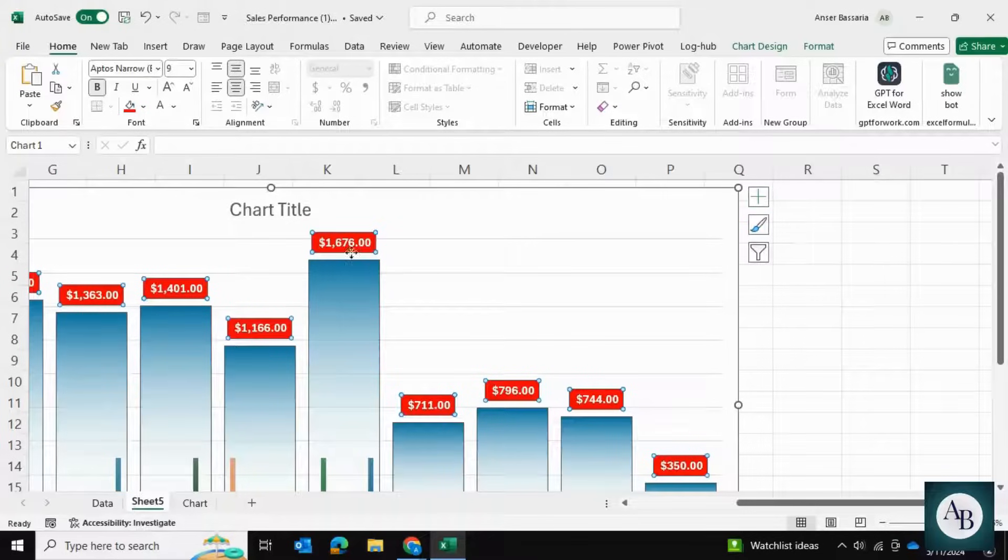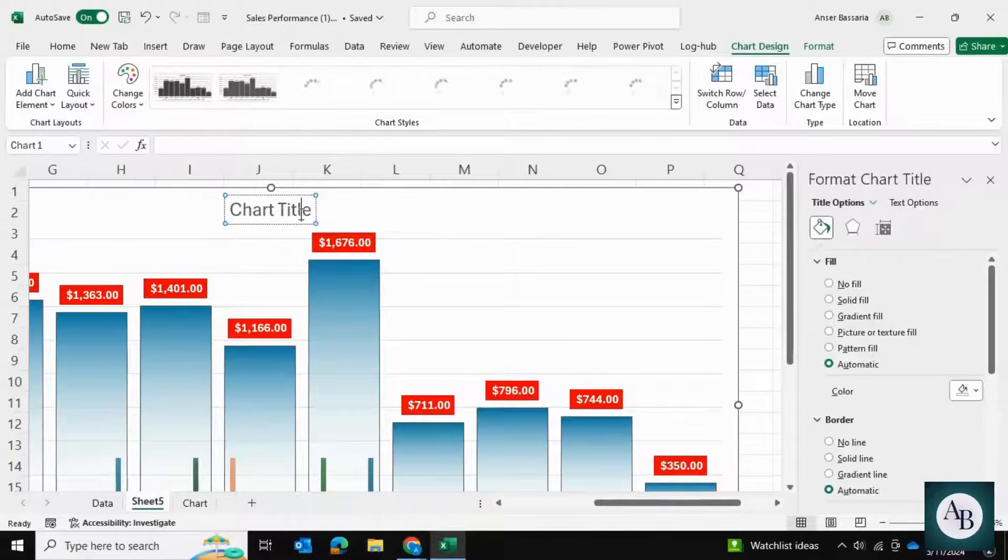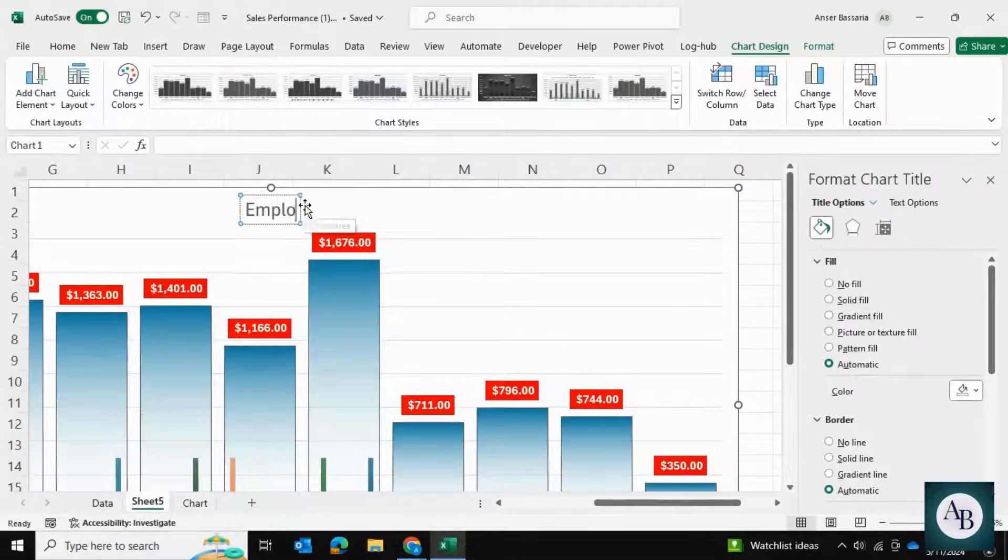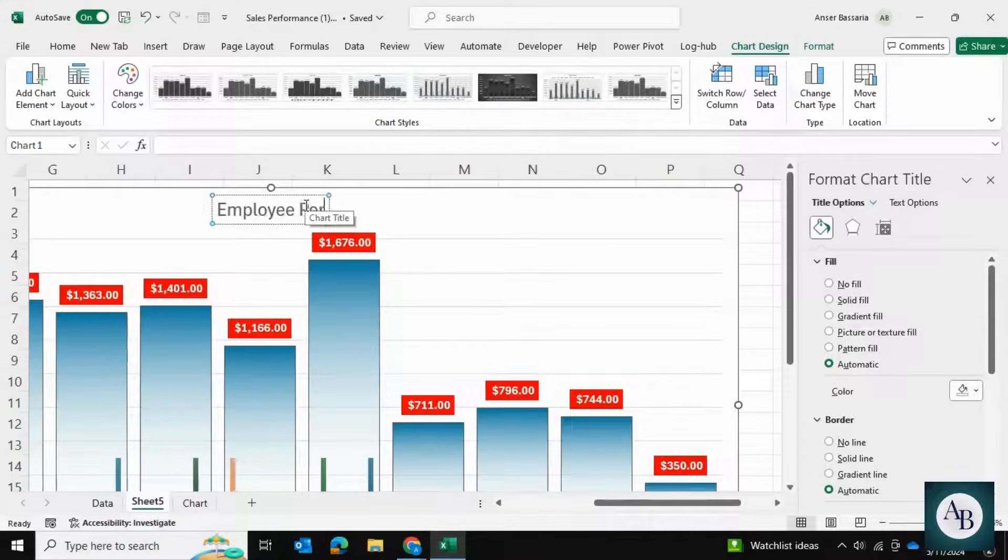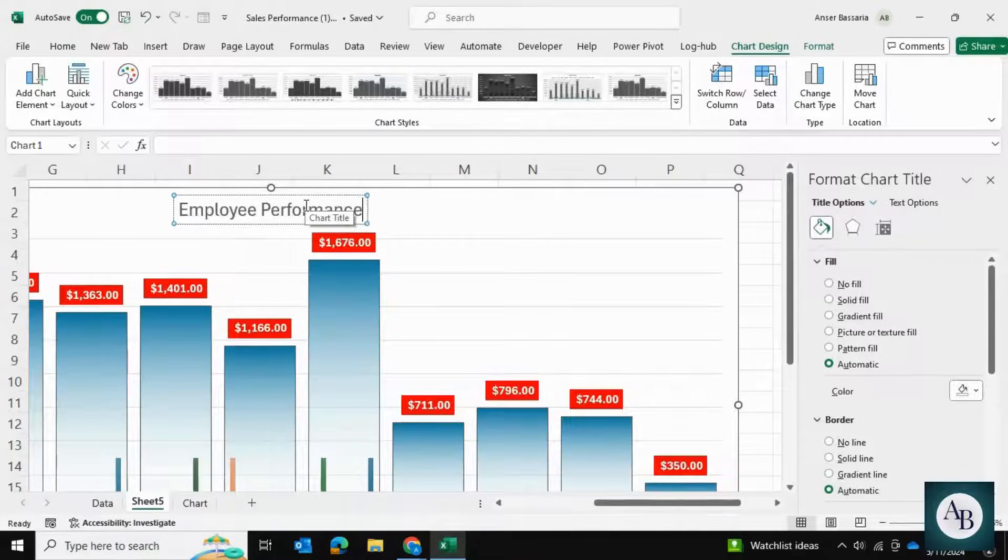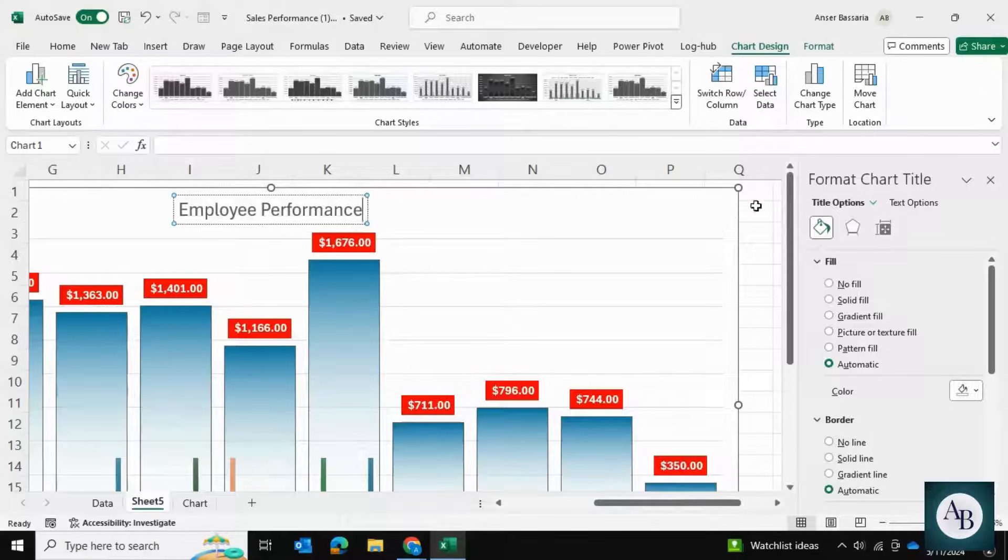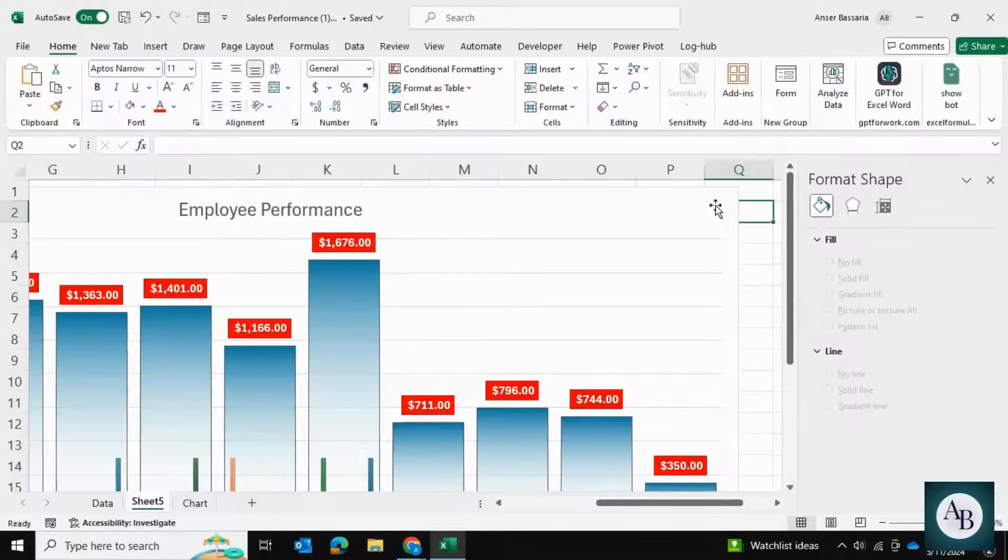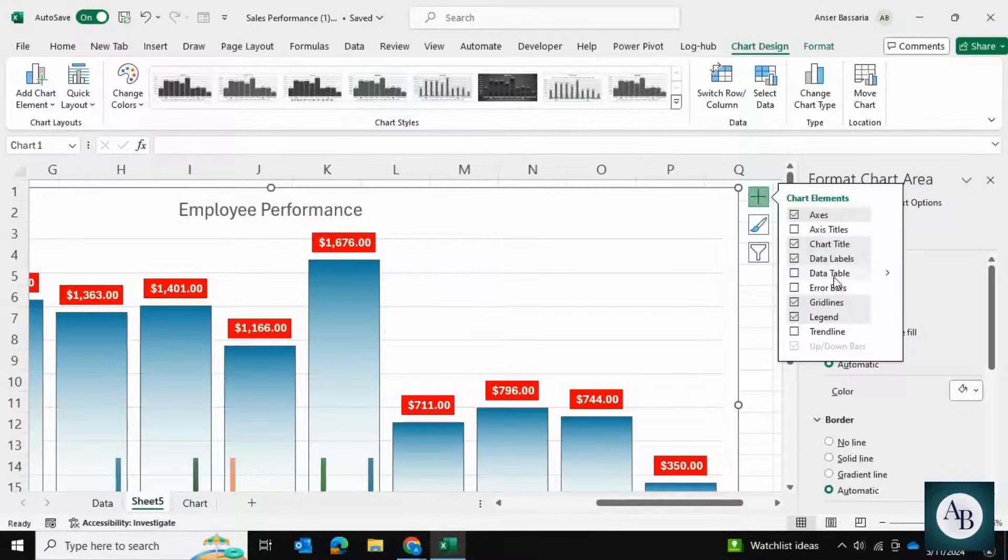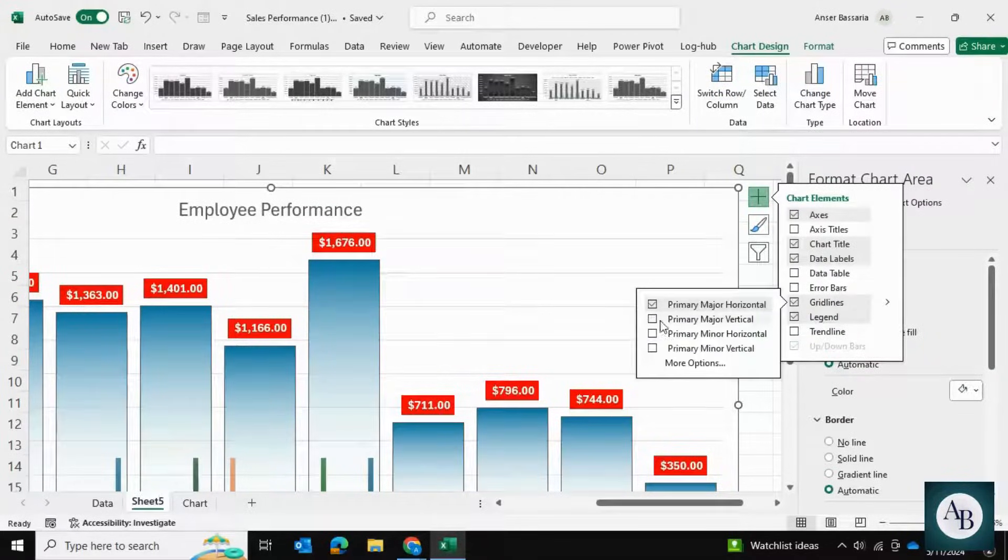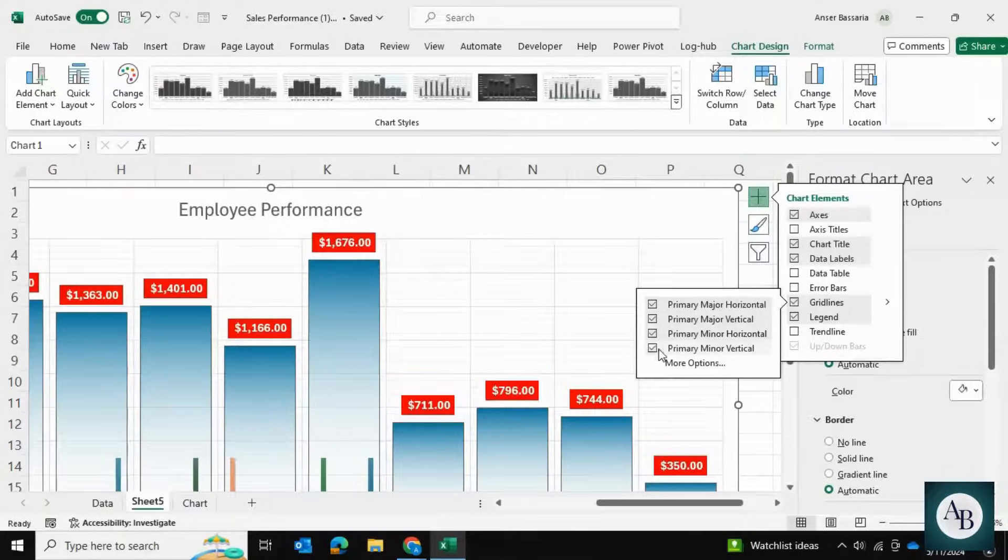Once we've done that, I can give my chart a quick title. I'm just going to call it Employee Performance. Then I'm going to click on Plus. We already have grid lines, but I'm going to select all of the remaining grid lines as well.